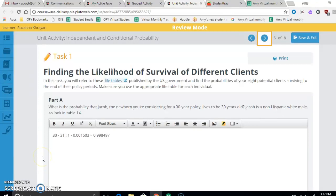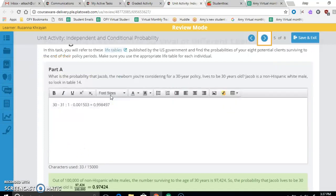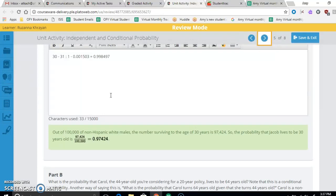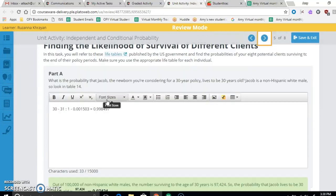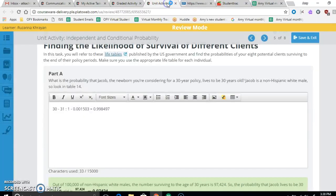All right, we're going to look at the unit activity independent and conditional probability since this can be one that's a little bit confusing. It's finding the likelihood of surviving at different ages for these people that we're talking about. So we're going to go to the table first to answer our questions and it tells you where to go which is nice.